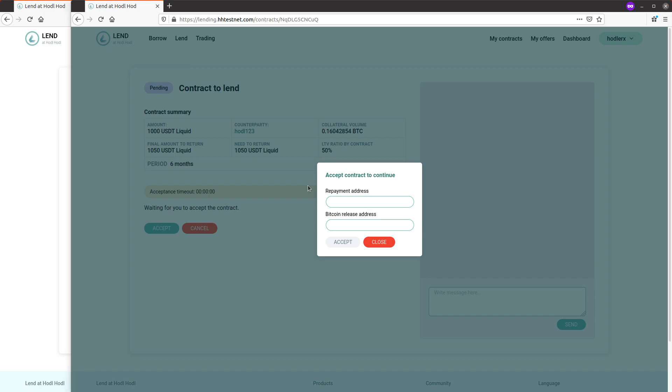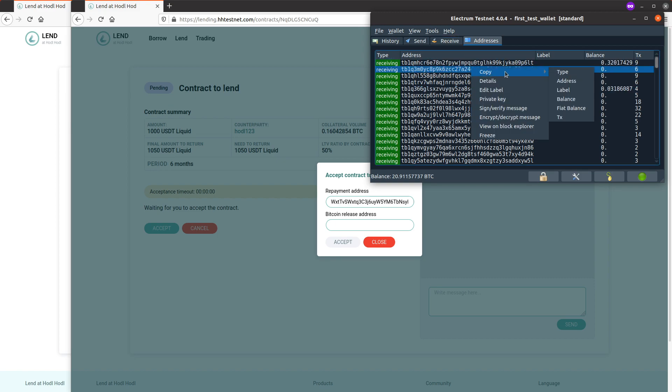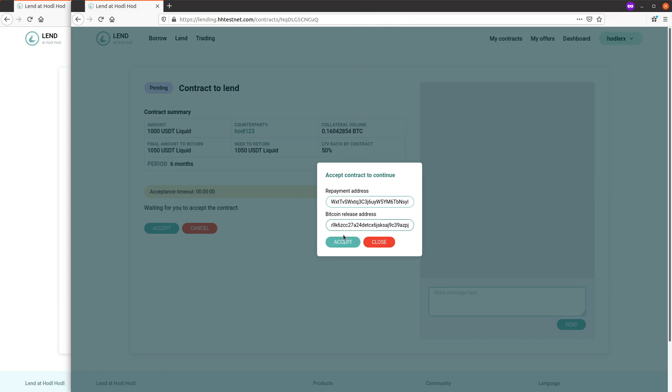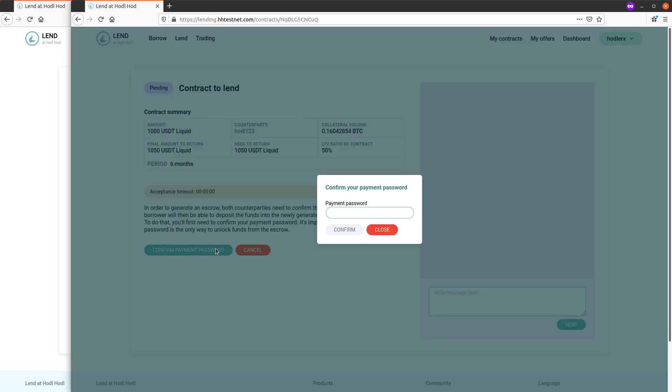Bitcoin release address - if the collateral comes to me. Click accept.